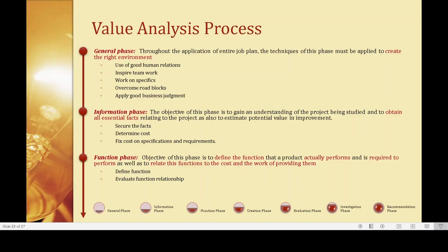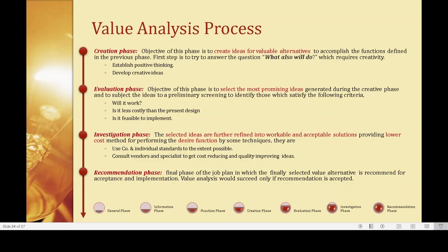The function phase has the objective of defining the function that a product actually performs and is required to perform, as well as relating this function to the cost and the work of providing it — so it defines the function and evaluates the function relationship. The creation phase creates ideas for valuable alternatives to accomplish the functions defined in the previous phase. The first step is to try to answer the question: what else will do this? — which requires creativity. Various methods are used to enhance creativity.